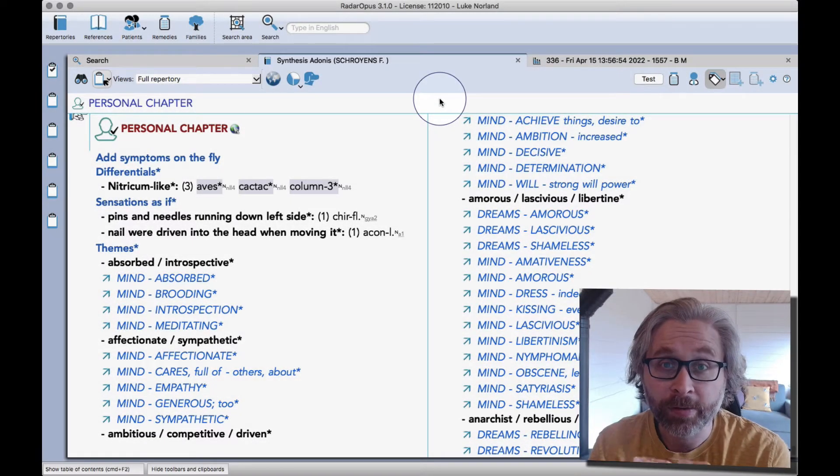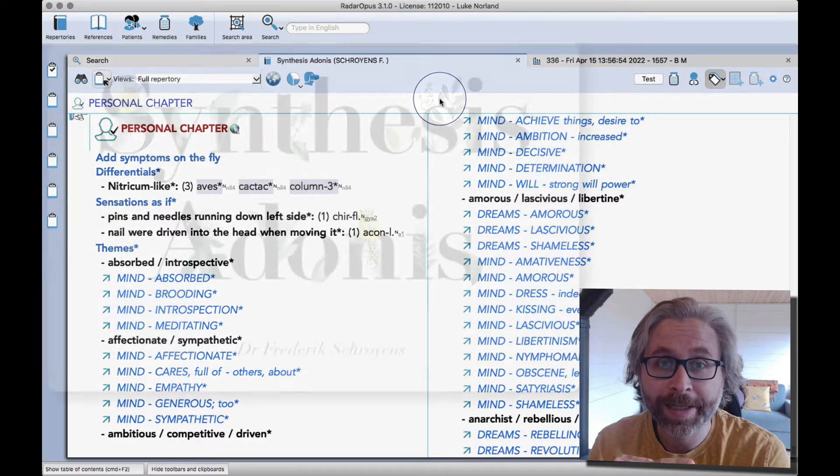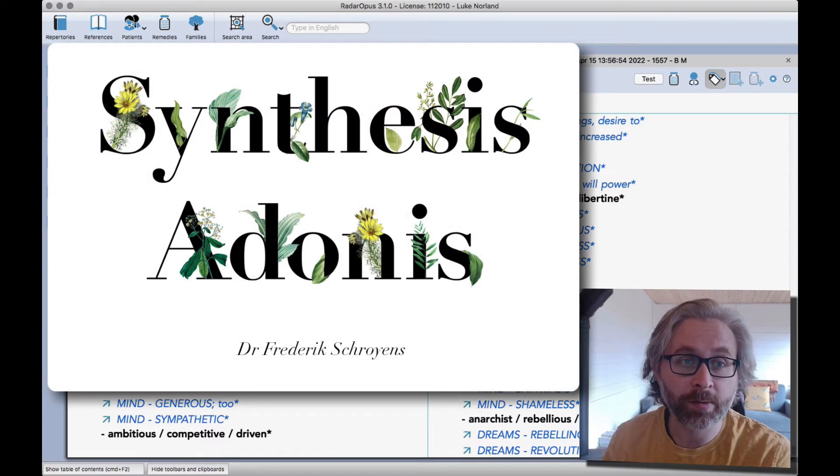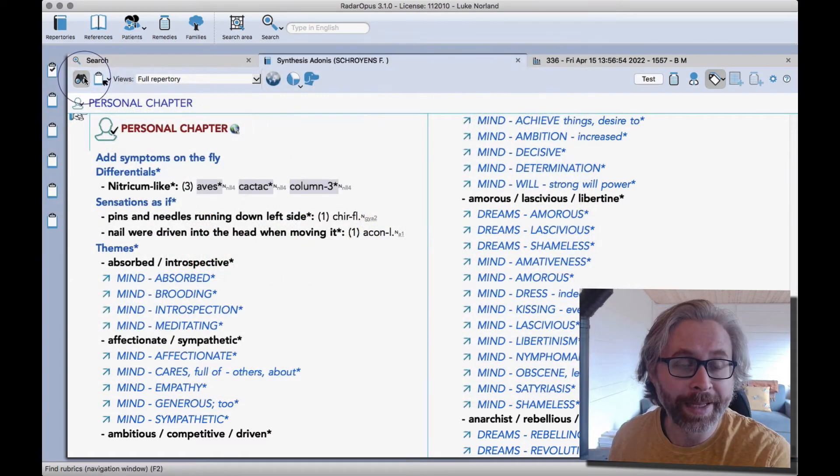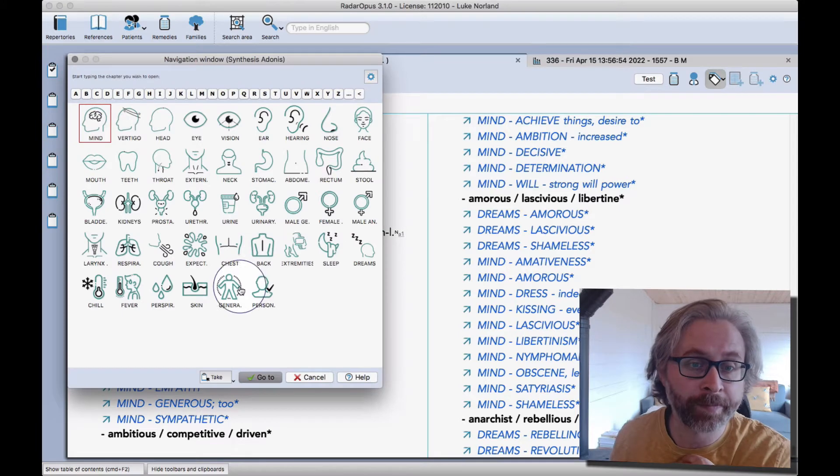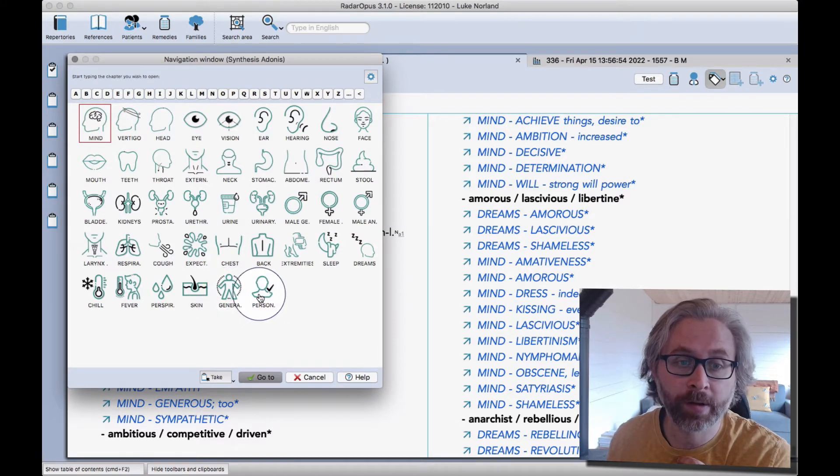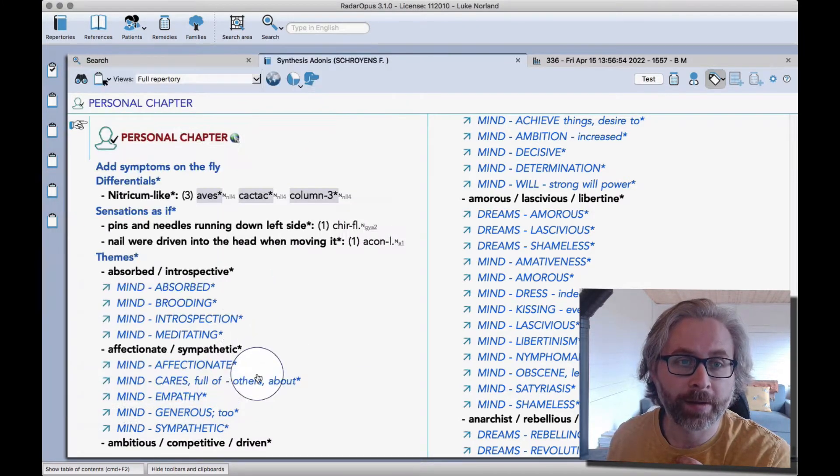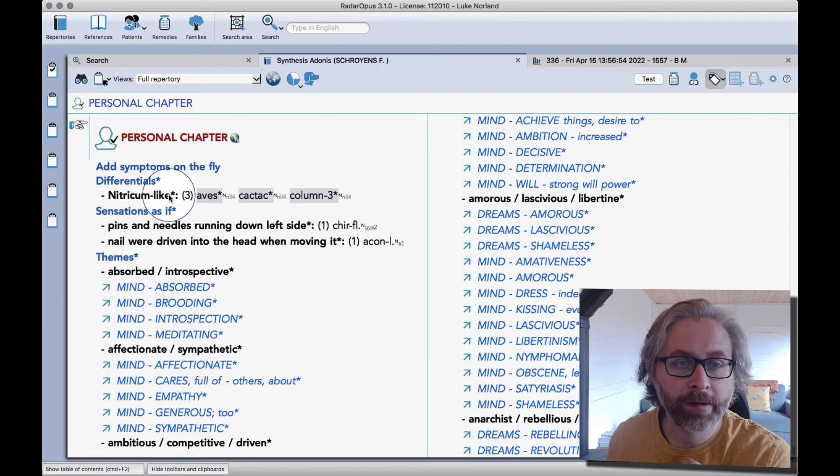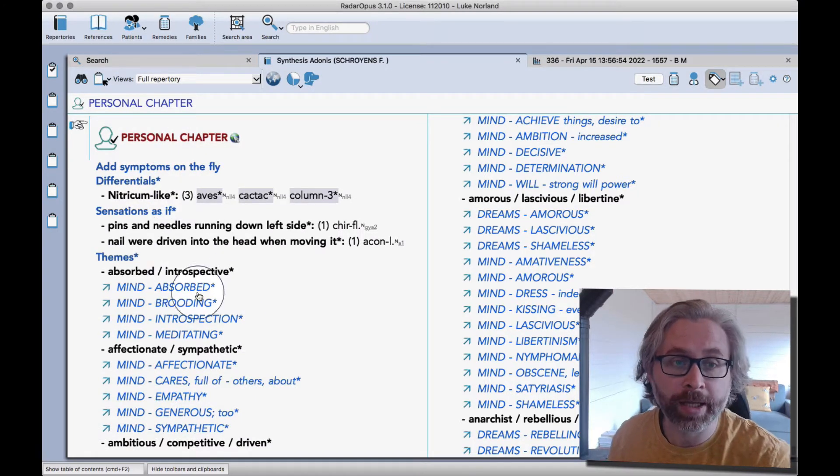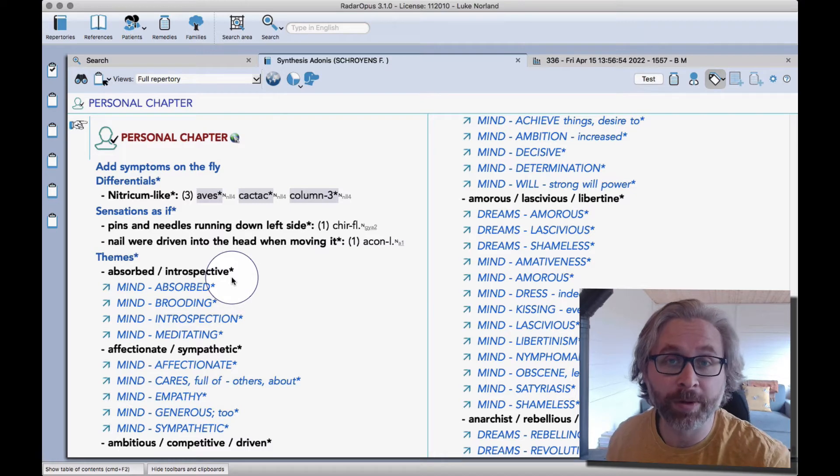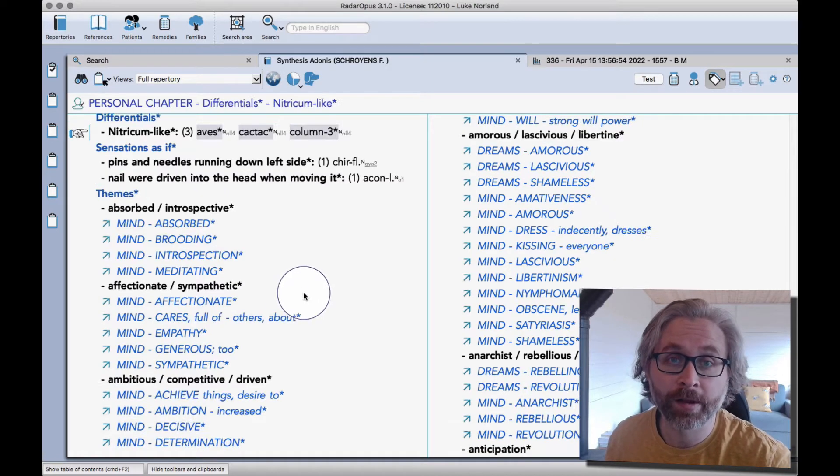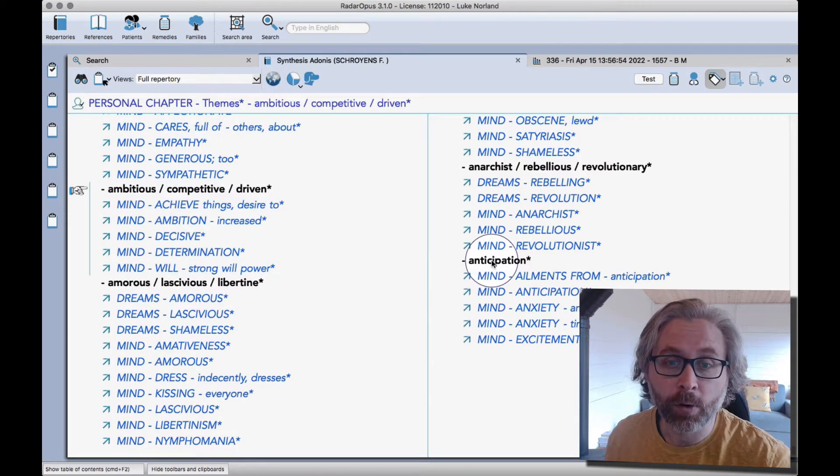Hello and welcome to this tutorial on the new personal chapter in Synthesis Adonis. You'll find it at the end of the normal chapters after the generals. It says add symptoms on the fly, so you can pretty much do what you like in the personal chapter. My intention with this video is just to give you some ideas so that you can roll with it.